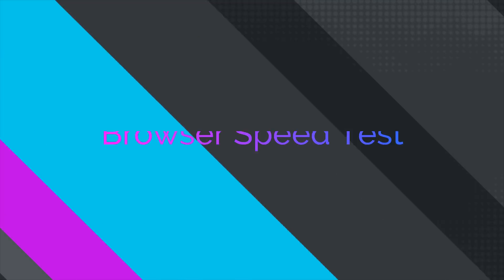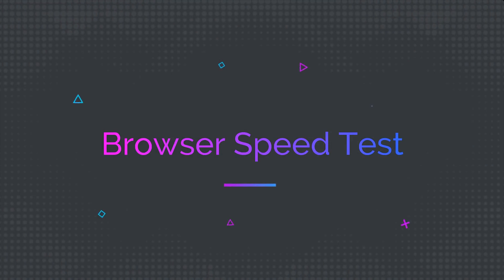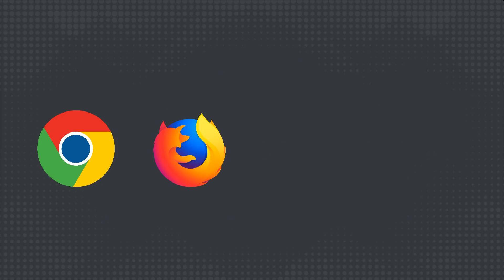Hey guys, in this video let's do a browser speed test. We'll be comparing Chrome, Firefox, Edge, and Opera.